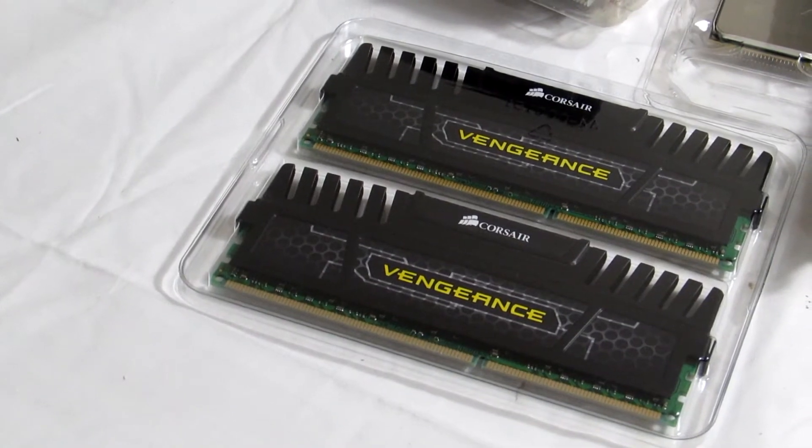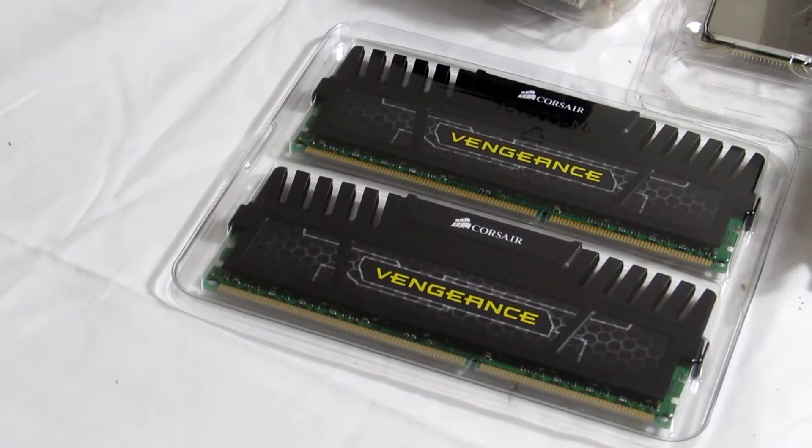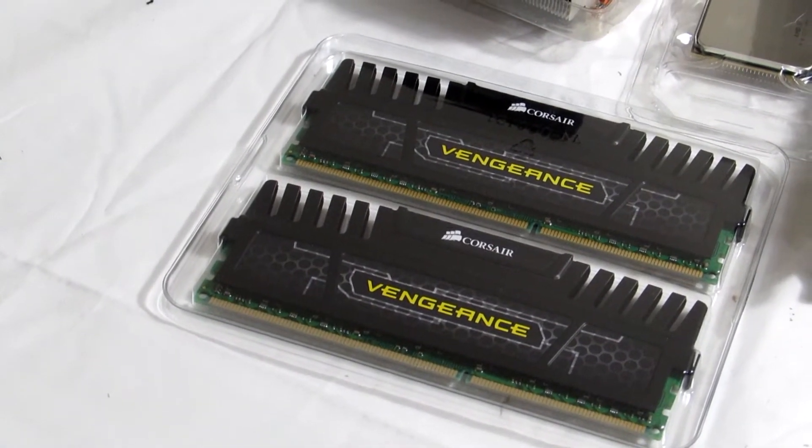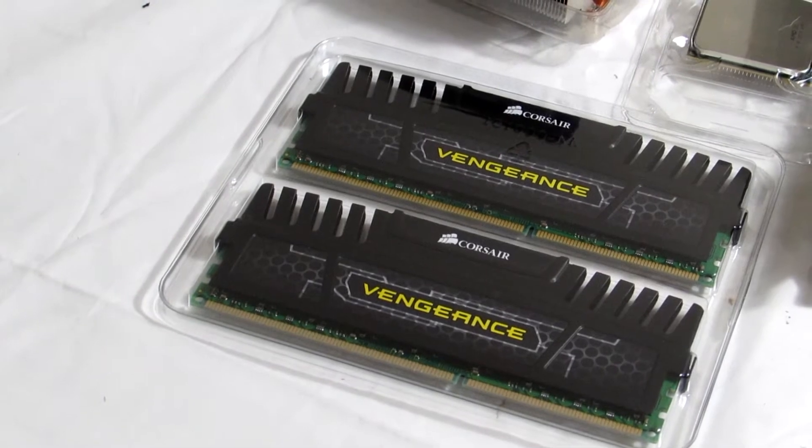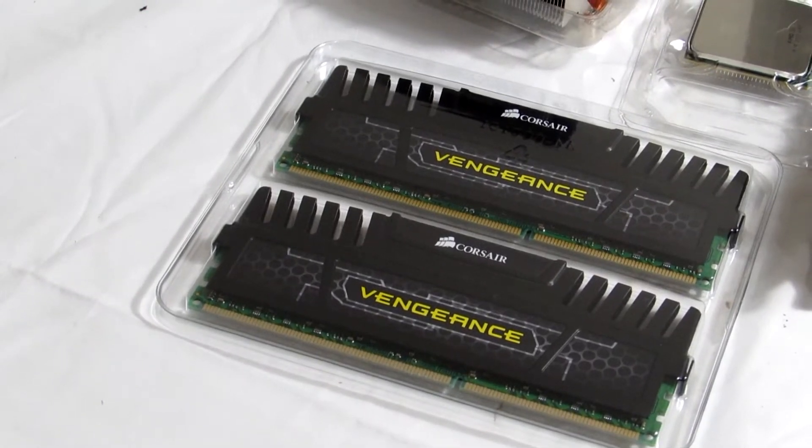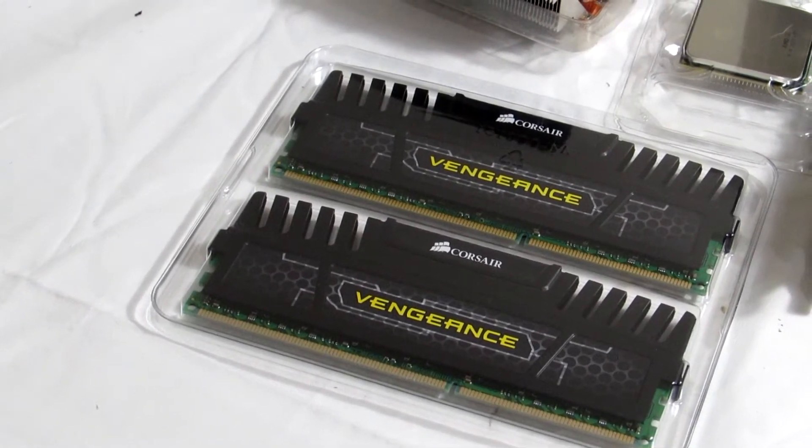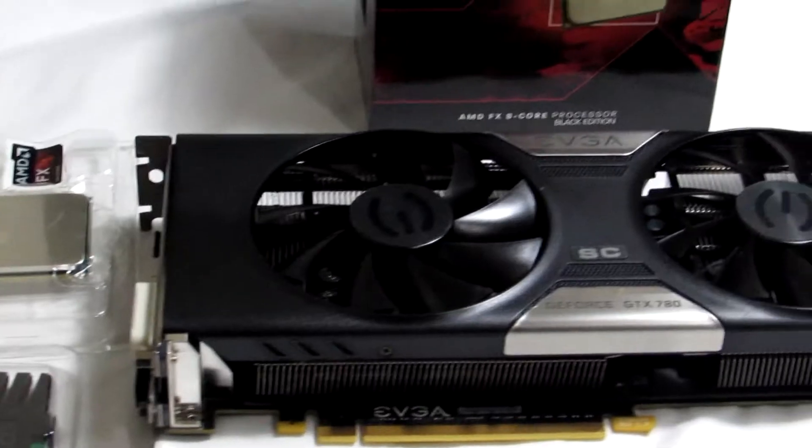With memory I'm going with the Corsair Vengeance 16GB 1600MHz RAM. I believe it's a 10-10-24 latency or something of that nature.